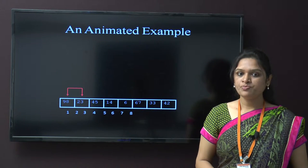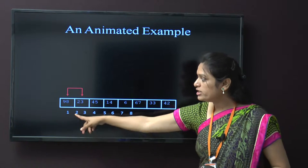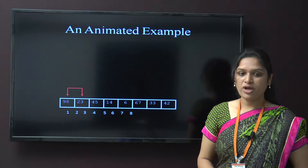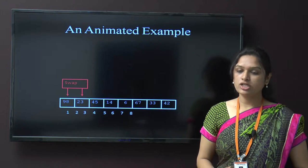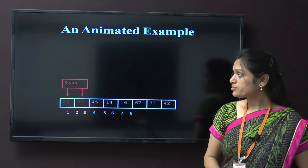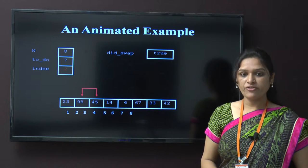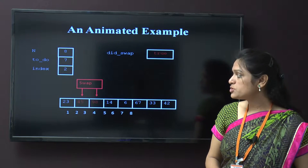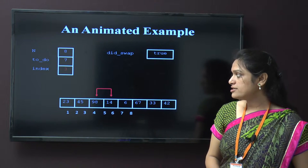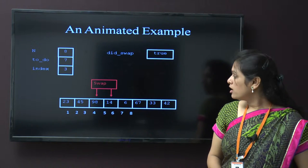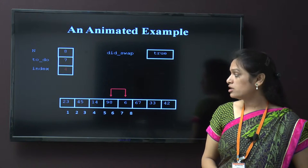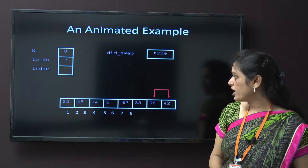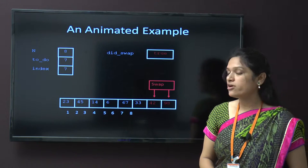The first step — here there is an animated example. First we will compare the first 2 values: value 1 and 2, which is 98, compared with 23. If the value is smaller, then we swap those values. Here 23 is minimum, so there is a swapping. Now we compare the next element, 98 with 45 — 45 is minimum, so we swap those values. This process continues till the end. Now 14 is swapped with 98, then 6 is swapped with 98, then 67, then 33, and finally 42 is swapped with 98. This is the first pass completed.